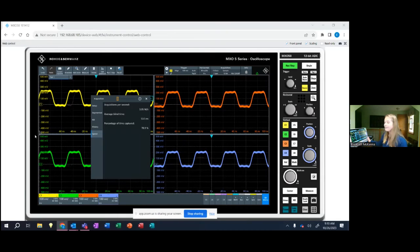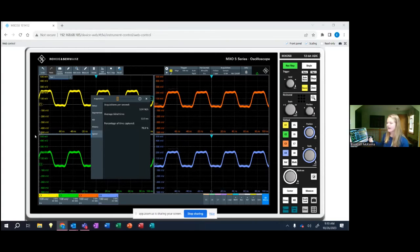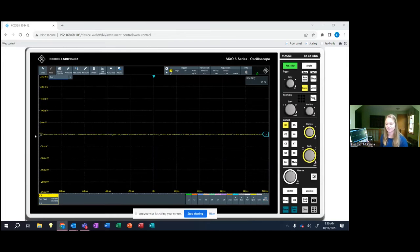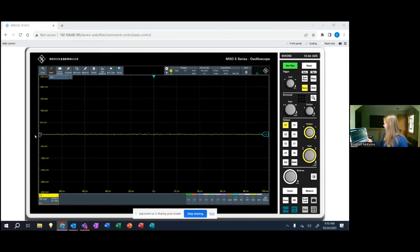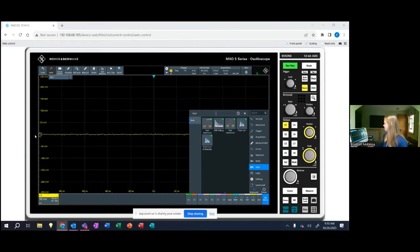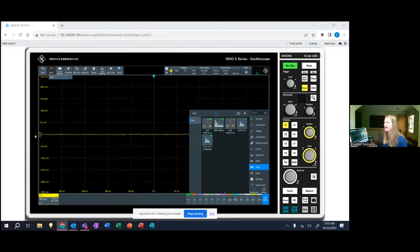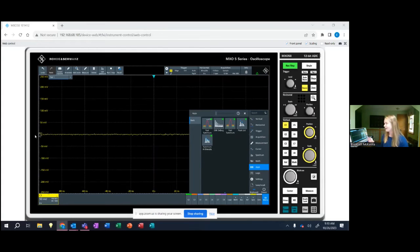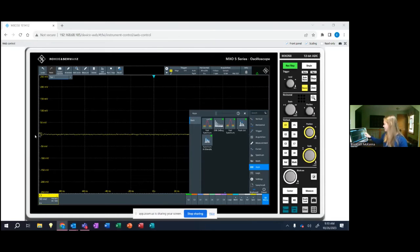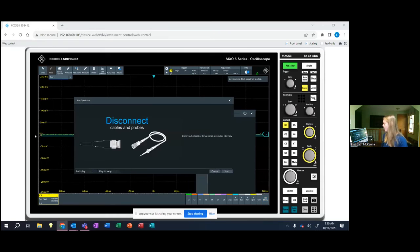I'm going to show you one more of these built-in demos on the MXO5. So I'm going to hit preset here to reset the scope's settings to its original settings. I'm going to go back into my built-in demo menu and I'm going to show you what its fast spectrum capabilities are like. So the oscilloscope has really great spectrum capabilities on four channels, so on all of the channels, but you can do four spectrums simultaneously.